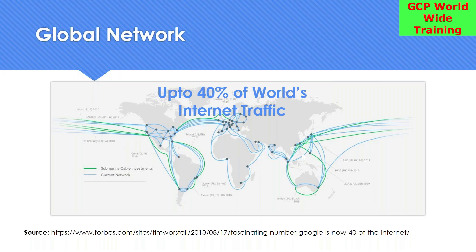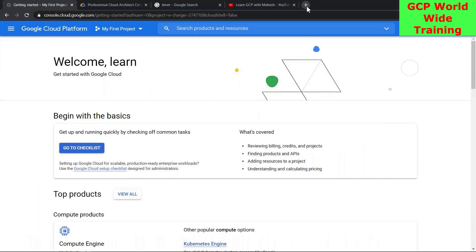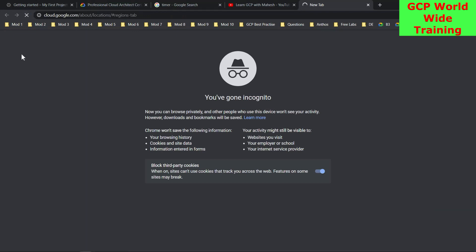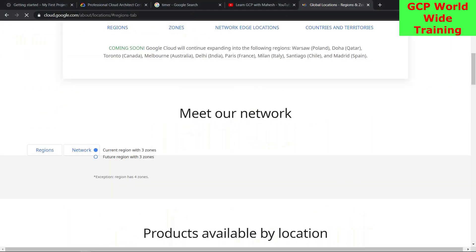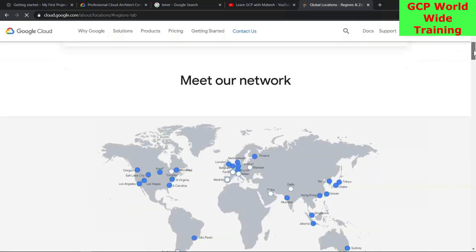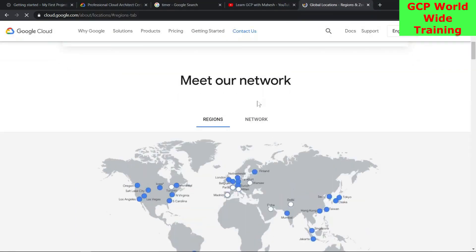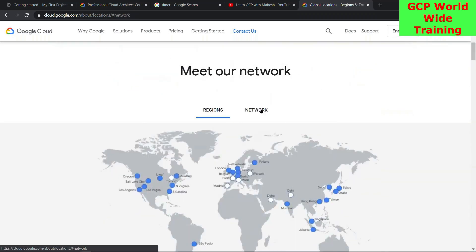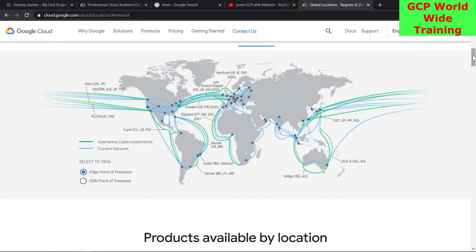Let me go to the same website and open the same screenshot I put in the slide. When you look at this network, it's the same thing — the same screenshot I referenced in the slide.